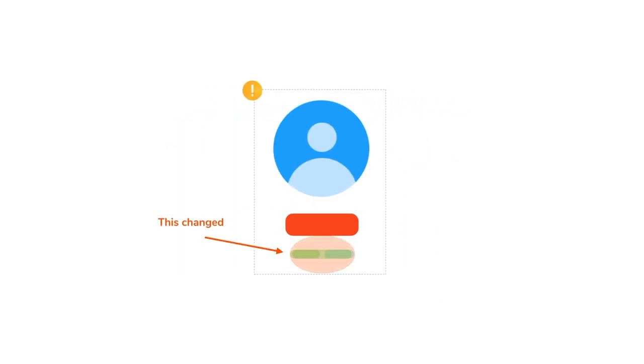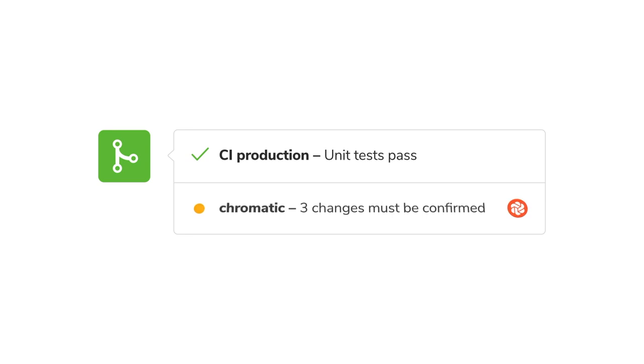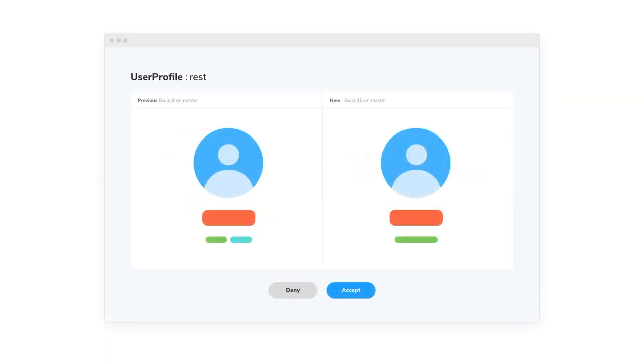It compares the snapshot to previous component versions to find changes. You get notified of changes in your Git workflow and CI tool. Then you and your team review them online in the Chromatic Merge Manager.